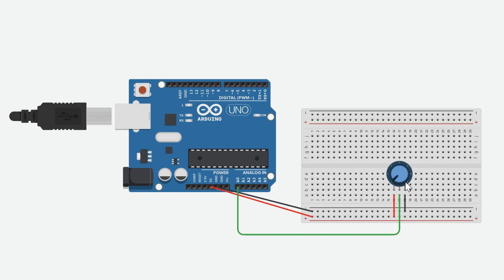So this is a potentiometer and it's got three pins. The pin on the very right is the ground pin, the one in the middle is the signal, and the one on the very left is the power.